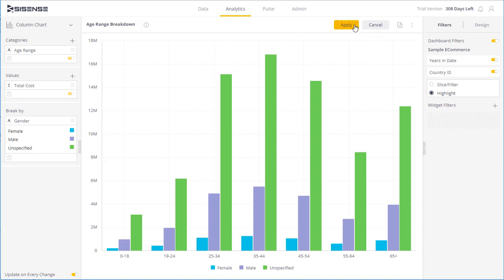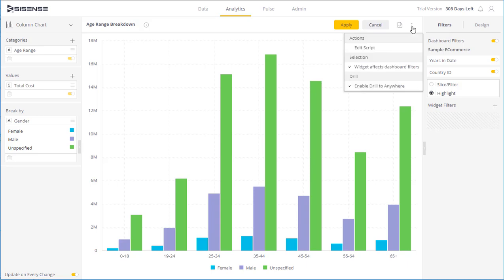Finally, on the top right, I have some additional options. So I can download the dashboard as an image or download it to CSV. Here I can edit the script if I want to access more advanced features using JavaScript. And I can also determine whether the widget itself is something that can be interactive.